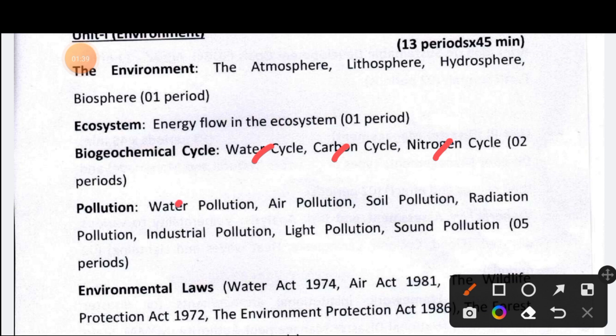Under pollution, the types covered are: water pollution, air pollution, soil pollution, radiation pollution, industrial pollution, light pollution, and sound pollution — including their causes and remedies, basically sources, chemical damage and effects.